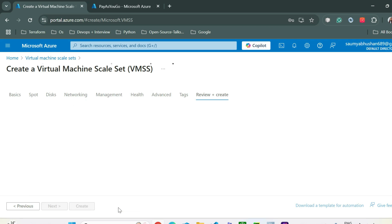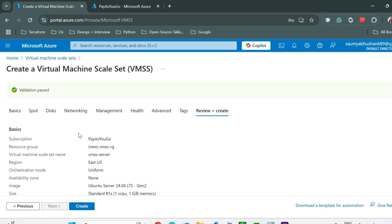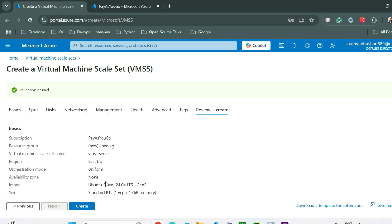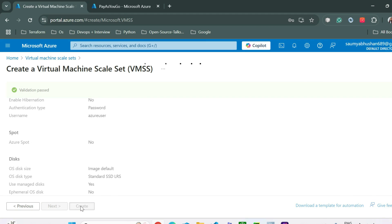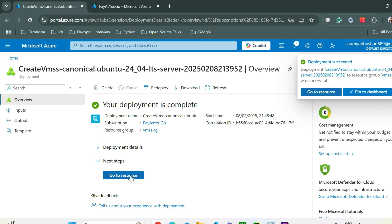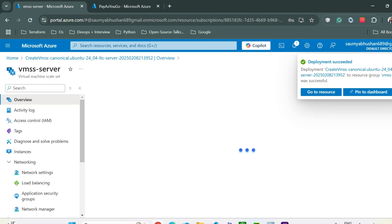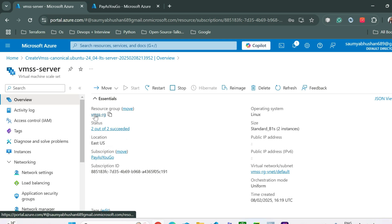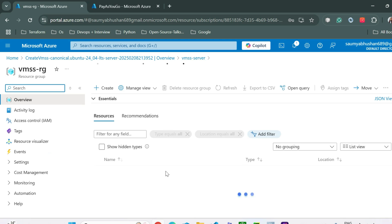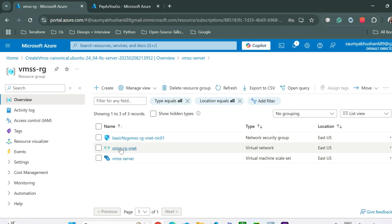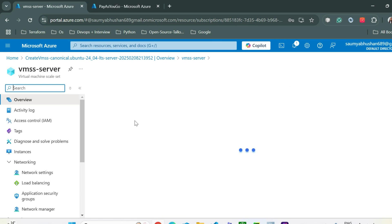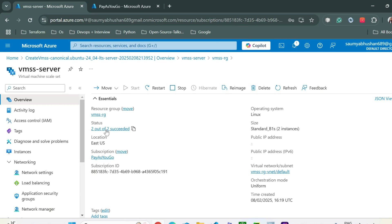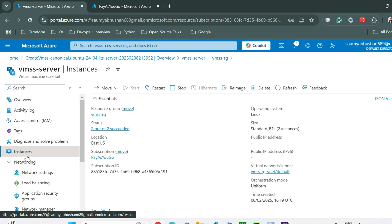Validation has passed. Let's click Create. The deployment is done — we can go to the resource. Inside the VMSS resource group you can see all resources have been created: virtual network, network security groups, and the VMSS. Inside the VMSS, two out of two instances have succeeded, meaning two VMs are running right now.